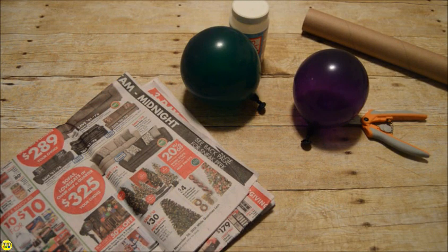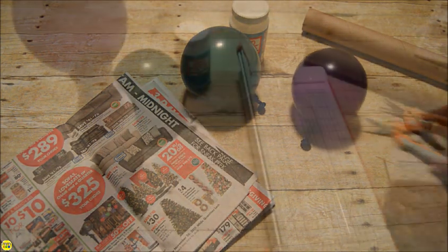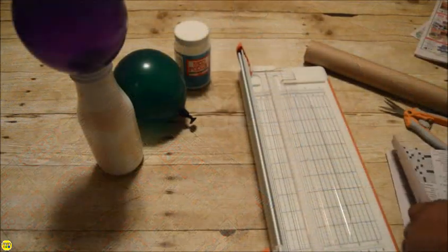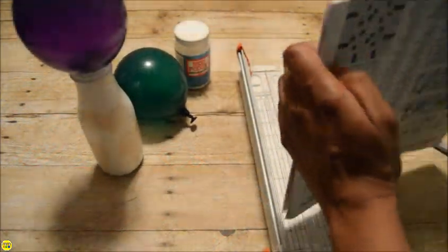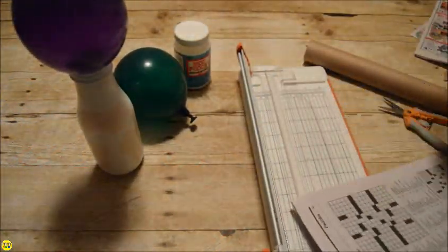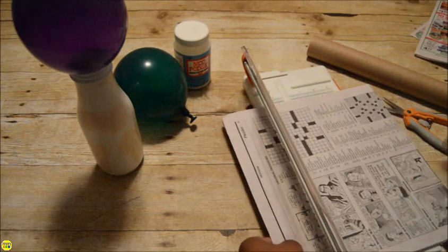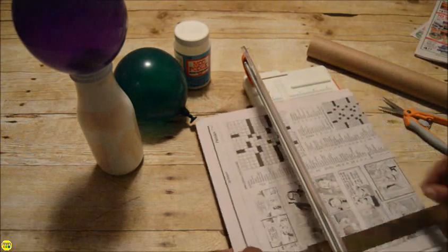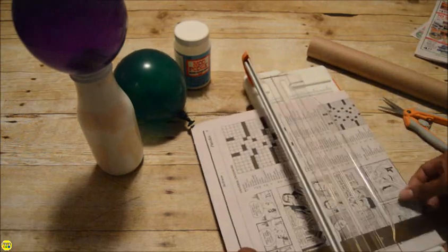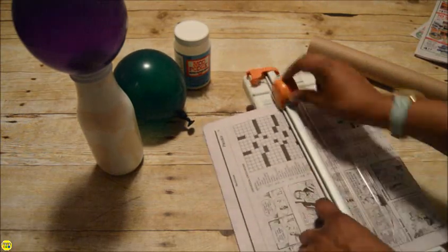Blow up two balloons to the size of a grapefruit. Tie off each end. Place one of the balloons in the mouth of the jar. Cut strips of newspaper about six inches long and a half an inch wide.